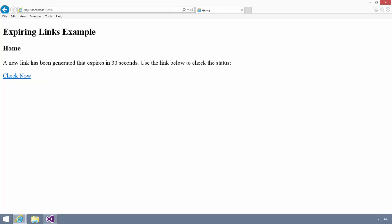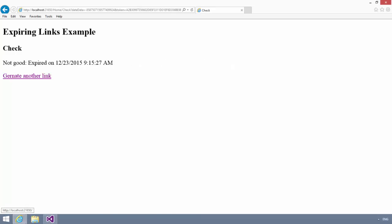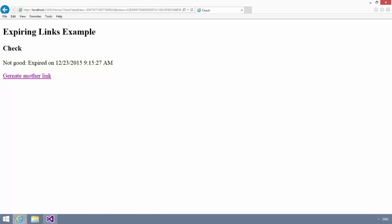And now, if I wait 30 seconds and click the link, it will now show me that that link was not good. It expired at 9, 15, 27. And again, I can generate another link.